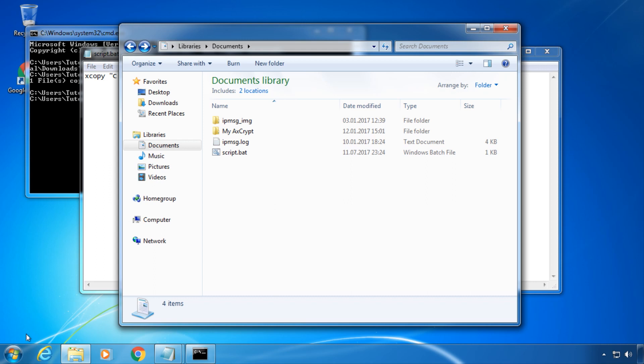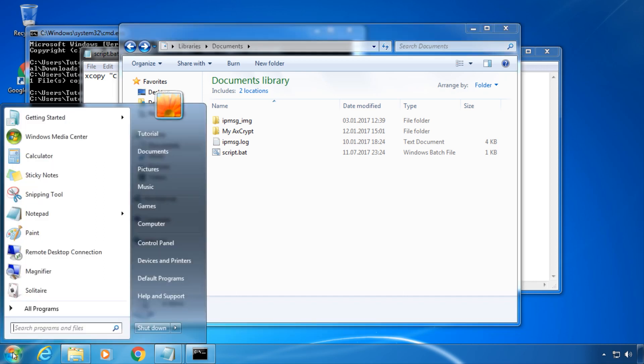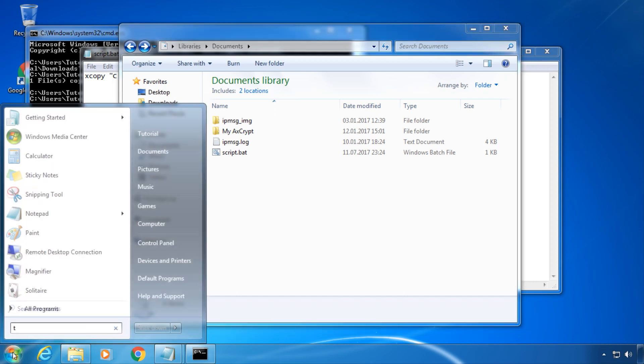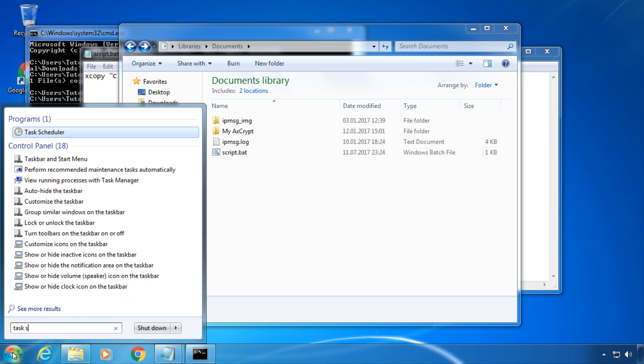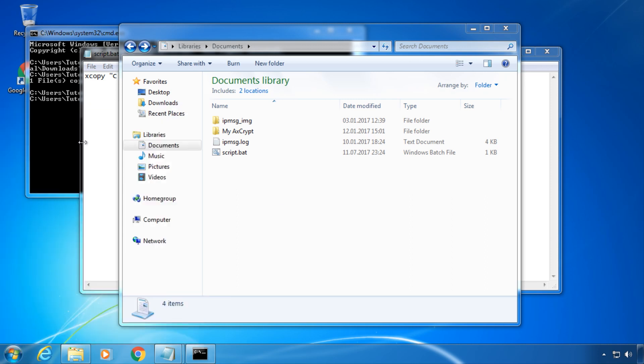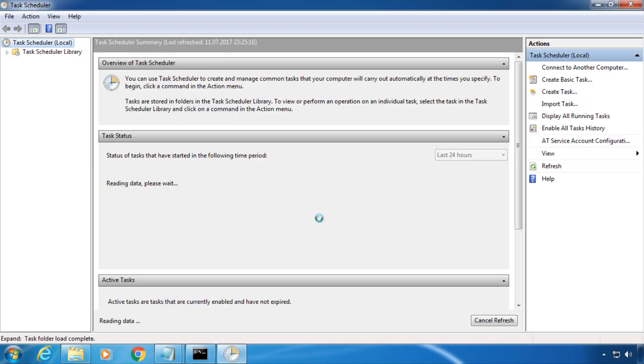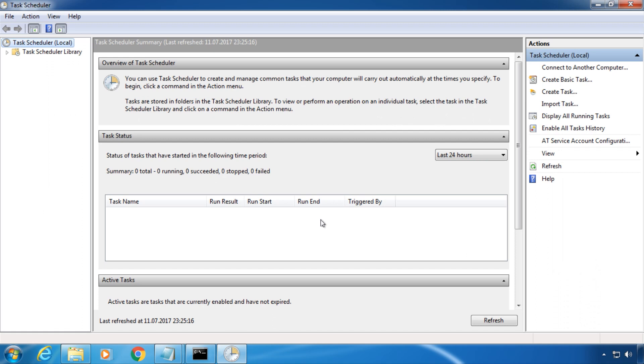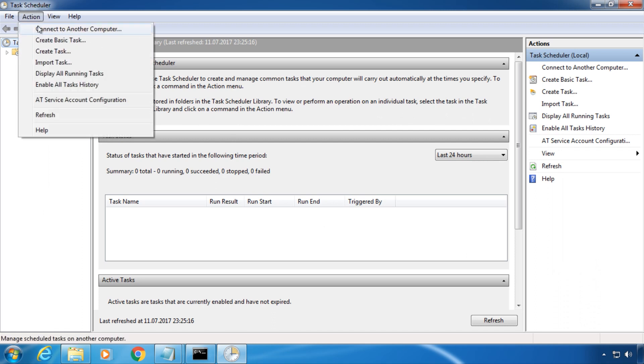This software built into Windows can, among other things, start batch files automatically. Type task scheduler into the search field. Go to action and click create basic task.